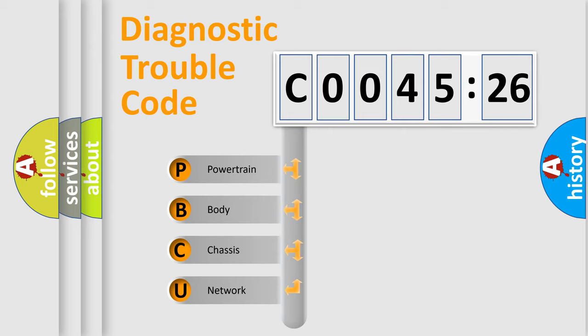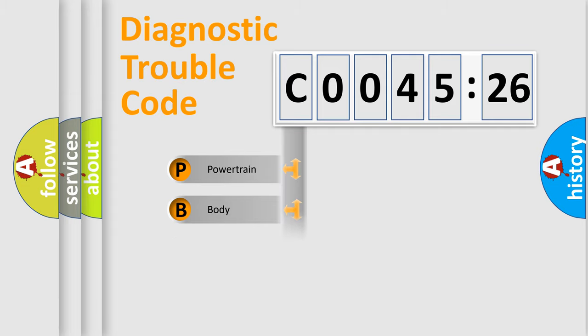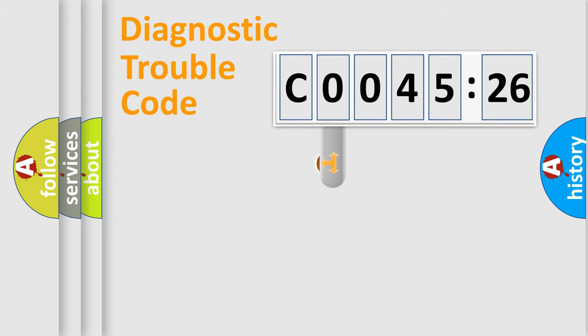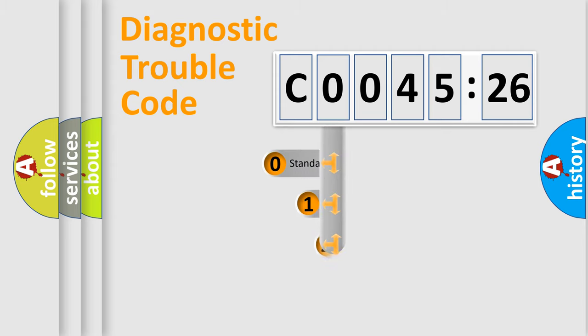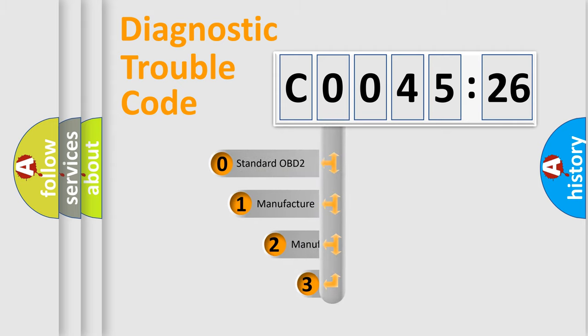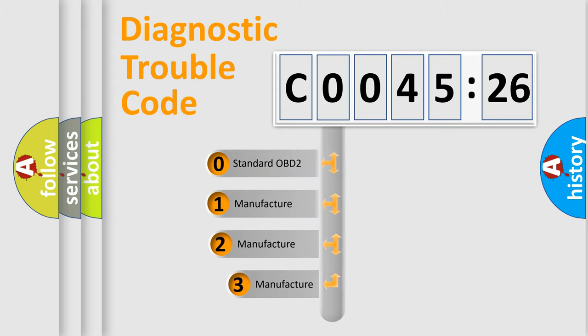We divide the electric system of automobile into four basic units: Powertrain, Body, Chassis, and Network. This distribution is defined in the first character code.